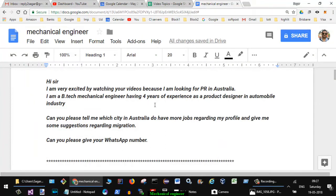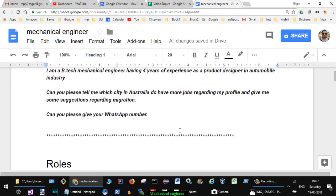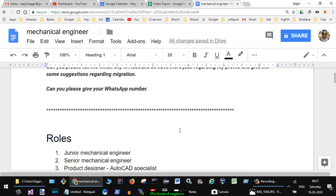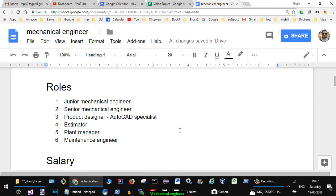Hi sir, I'm very excited about watching your videos because I'm looking for PR in Australia. I'm a B.Tech mechanical engineer having four years of experience as a product designer in automobile industry. Can you please tell me which city in Australia has more jobs regarding my profile and give me some suggestions regarding migration as well? Can you please give your WhatsApp number?